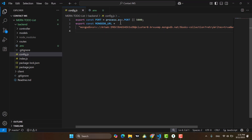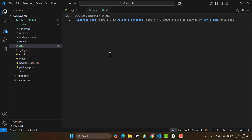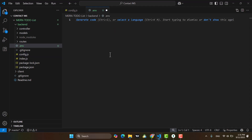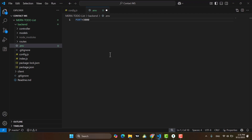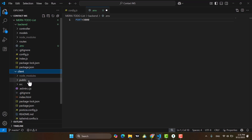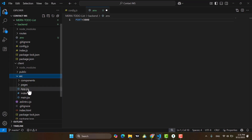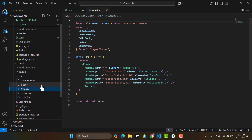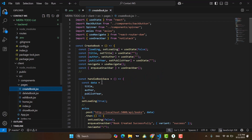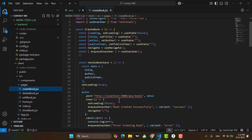We simply have port, so let's write here: PORT equal to 3000. Actually, I think in the frontend he used 5000 as the port — let's check that. Yeah, he used 5000, so let's change it to 5000.